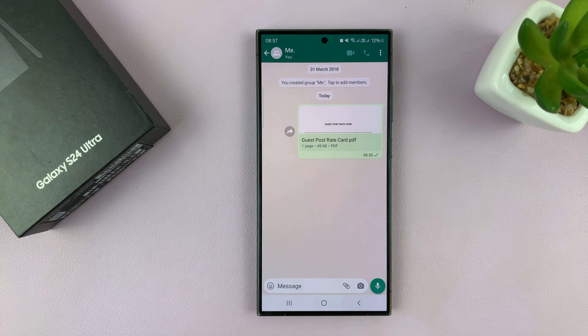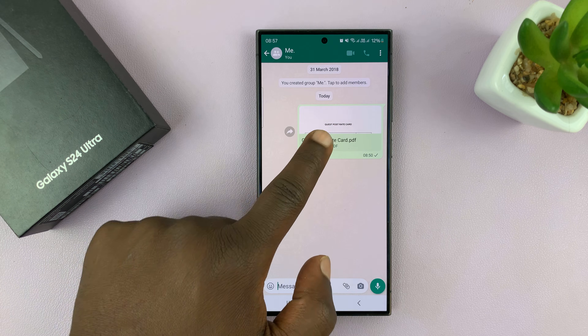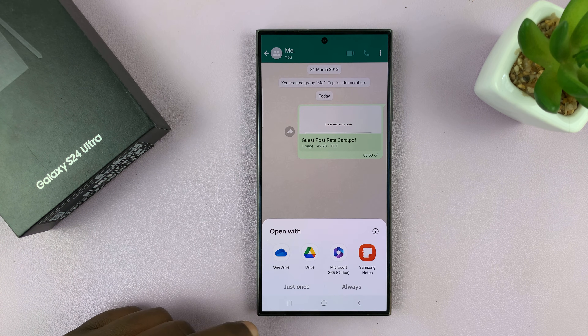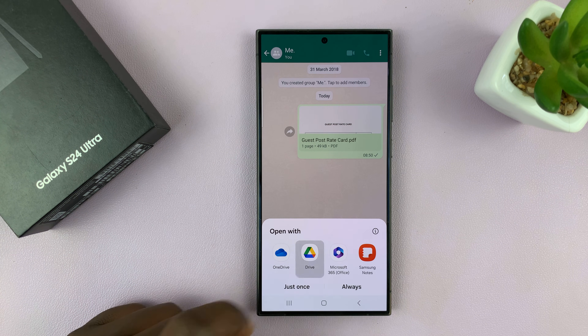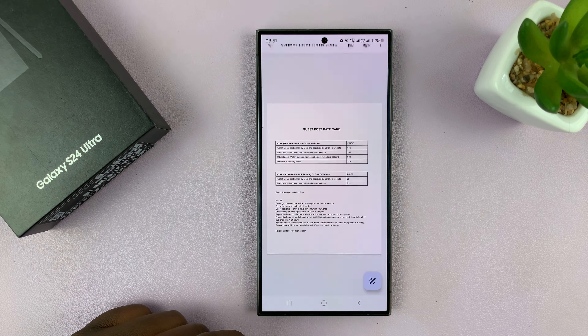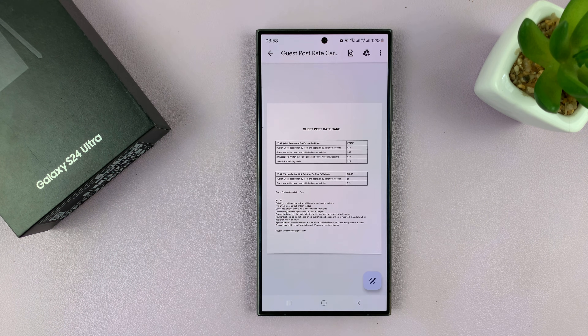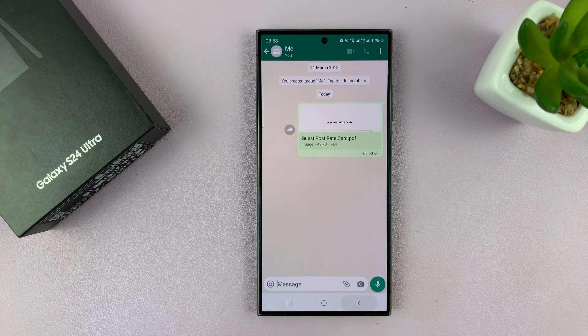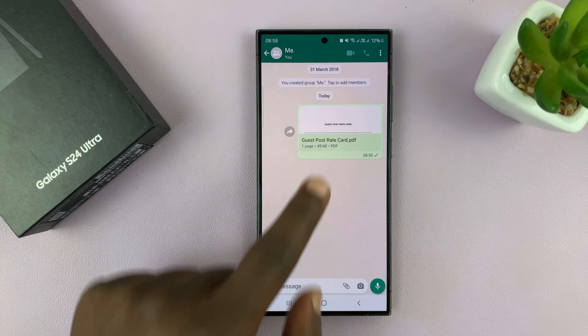If I go back and try something else like Google Drive and tap just once, there is my PDF document open in Google Drive.